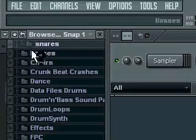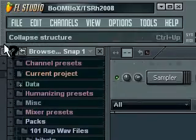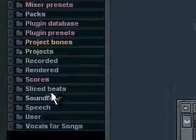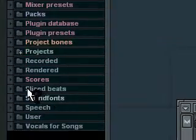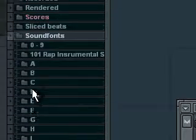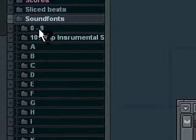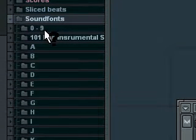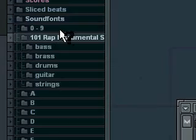Well, I'm going to shut all of that back up again. And then if you look right here, it'll say Sound Fonts. And then one right here, I have the 101 Rap Instrumental Sound Fonts. And it has the bass.